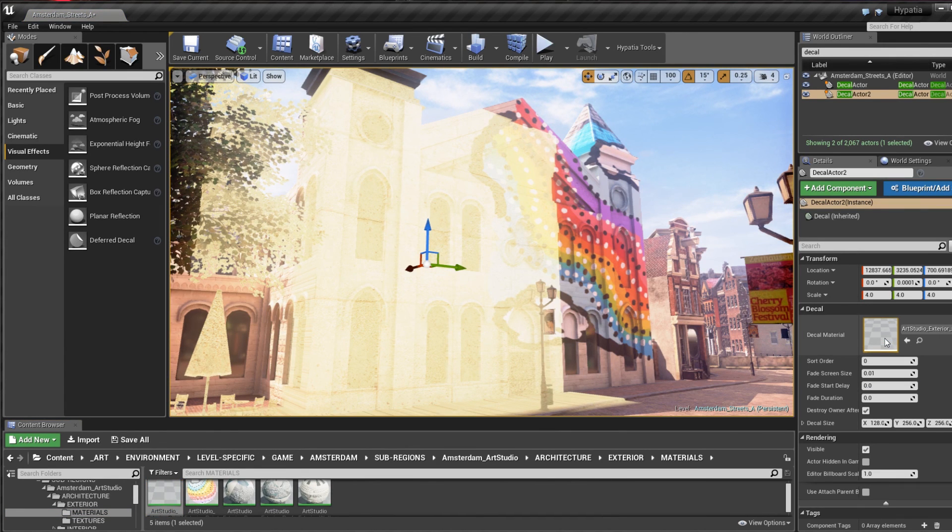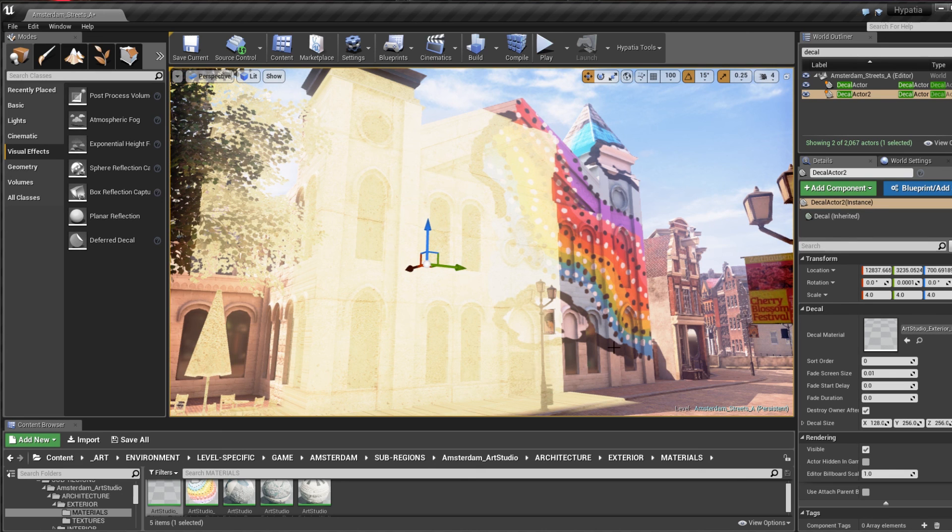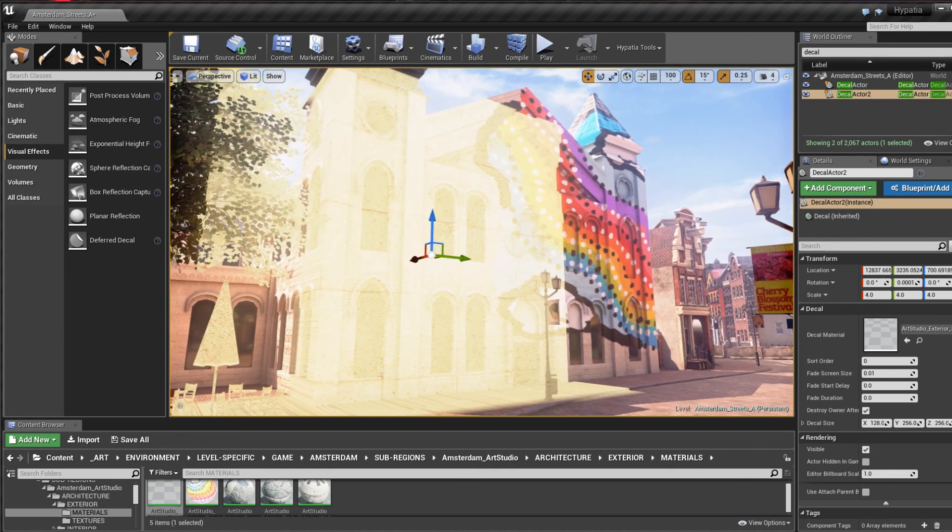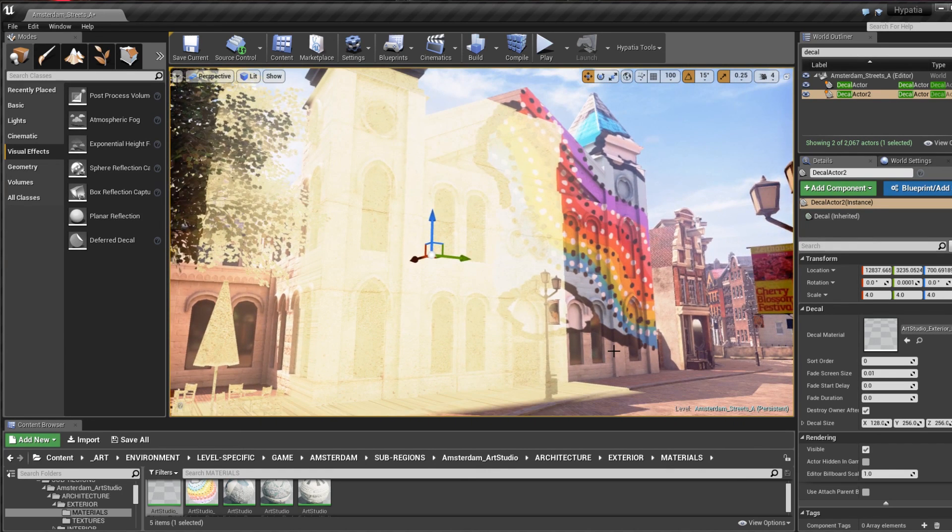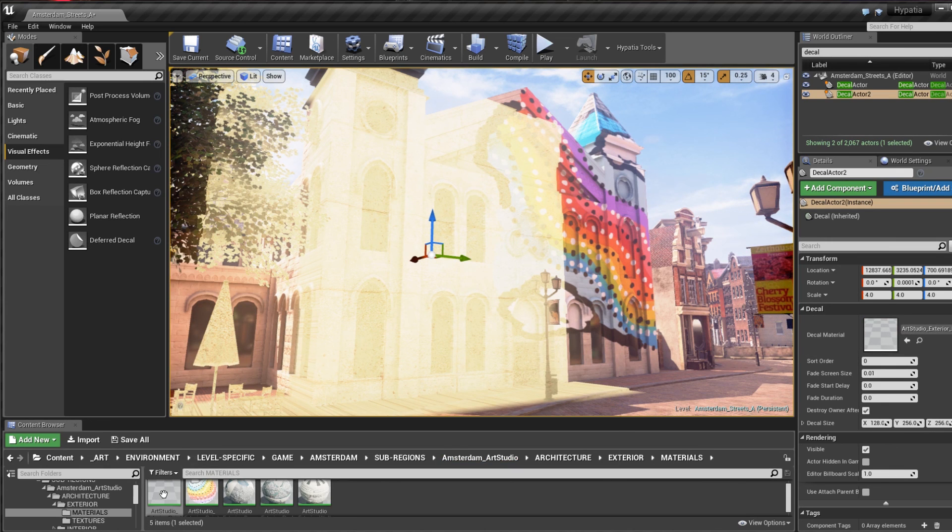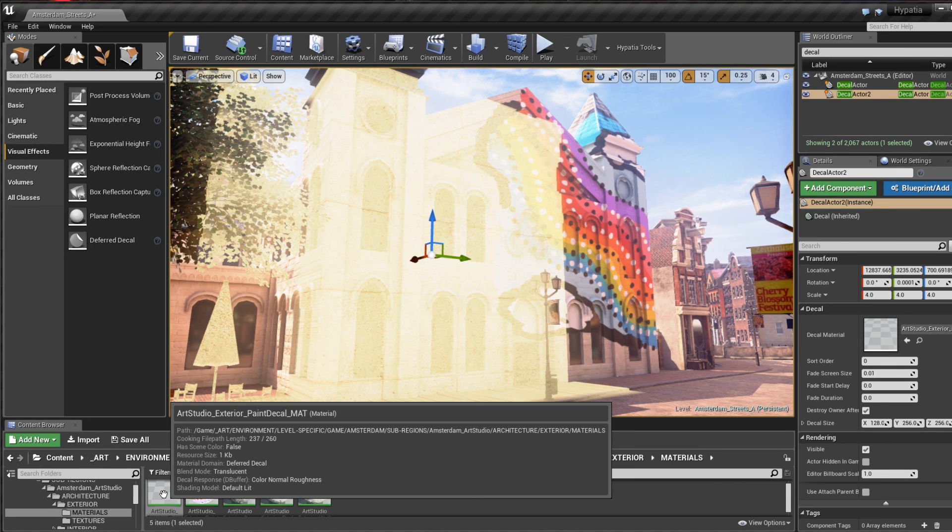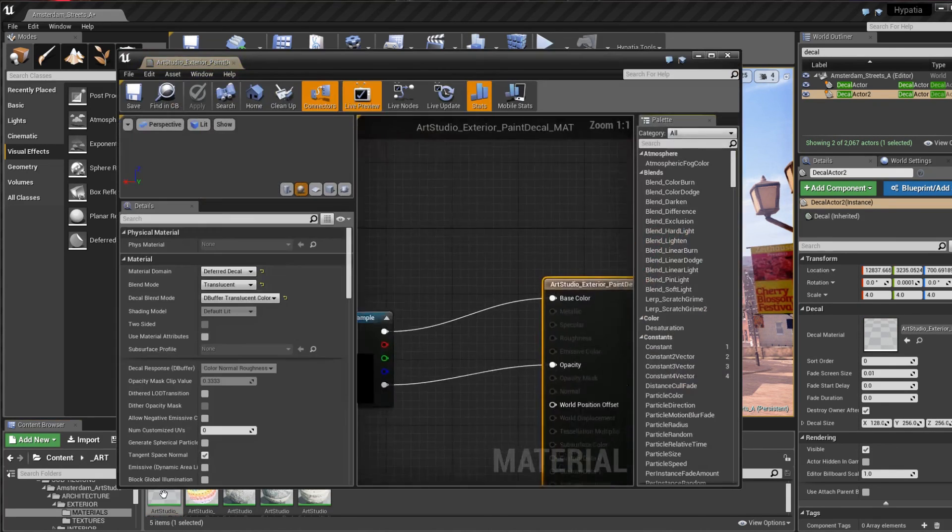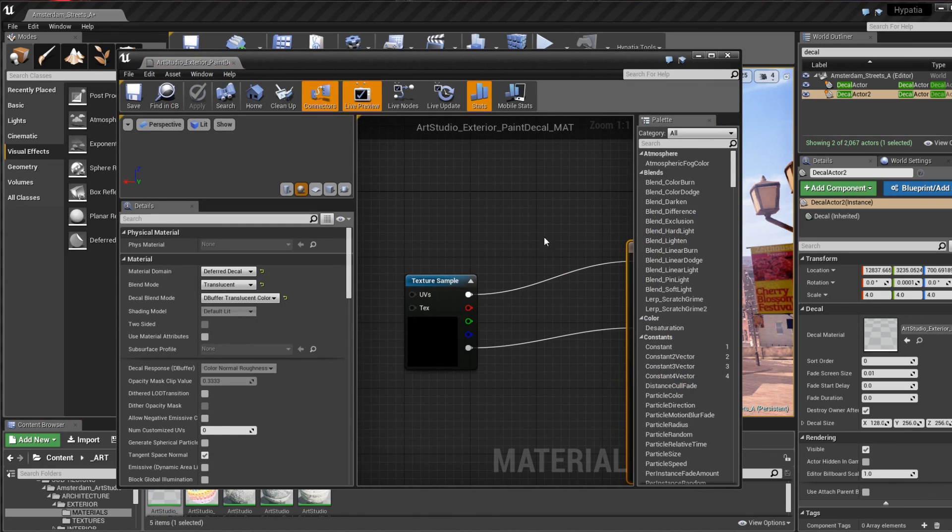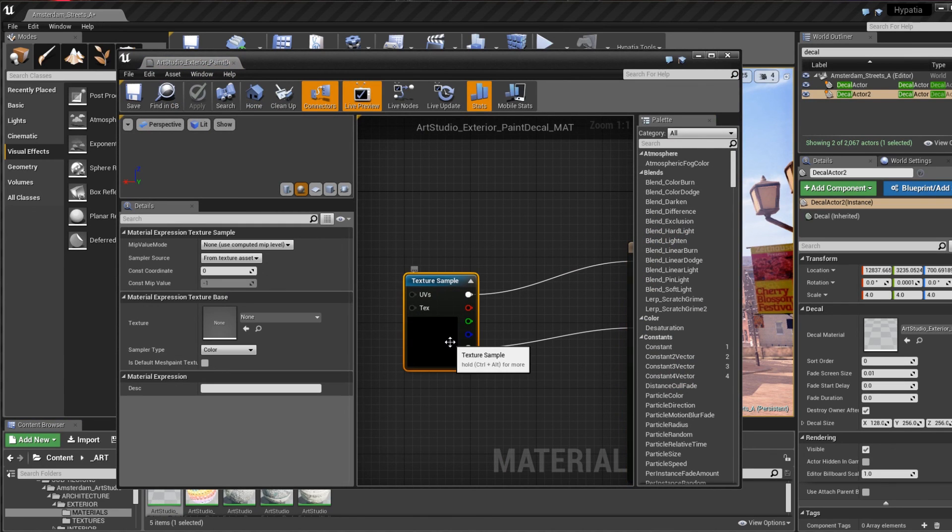From here I should be able to simply drag my decal material into the decal actor's material slot, although in this case it appears I have a problem with my material. So I open up the material that I previously duplicated and it turns out that I need to drop in the correct texture into the texture slot, like so.